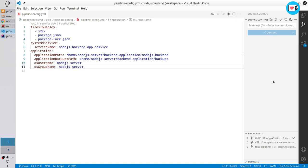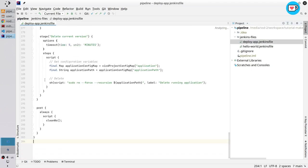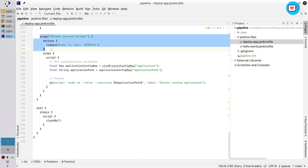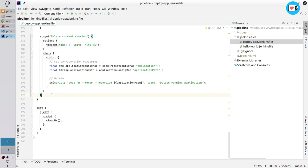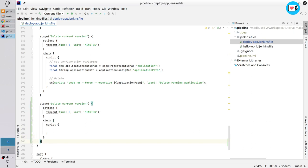Once I have the configuration, I will create the new stage in the Jenkinsfile. Open the pipeline repository, open the deploy app Jenkinsfile, scroll down to the end, and after the delete current version stage, create a new stage. The stage will be called: Deploy New Code Version.